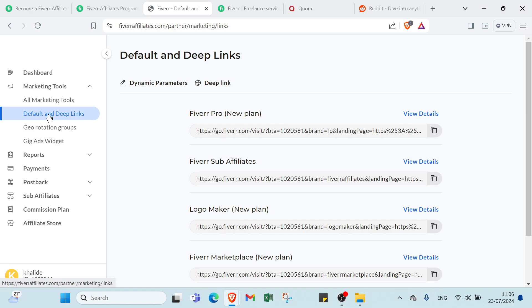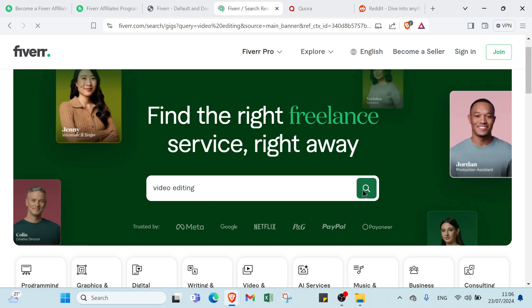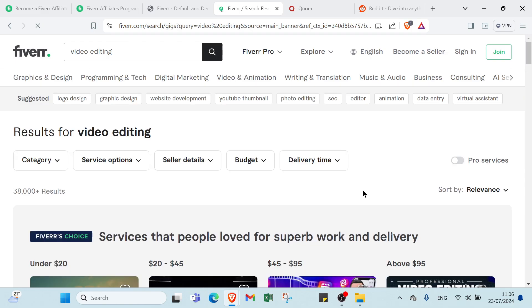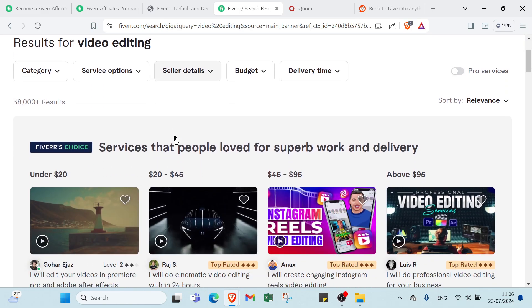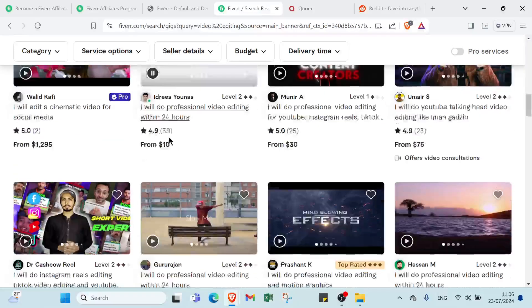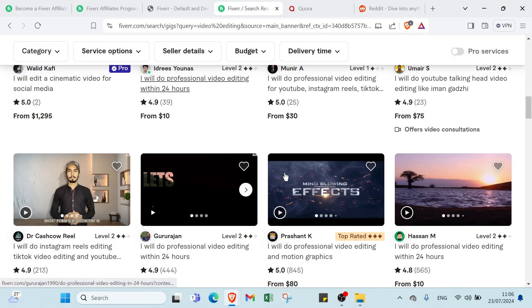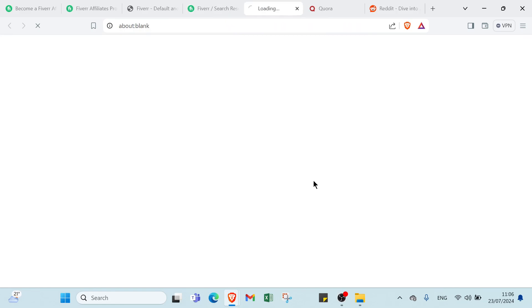That's okay. But if you want to promote some specific offer and some specific service for Fiverr, then you would find that service that you want to promote. For example, we choose video editing. As you can see here, we have various videos. You can choose someone here. Let's choose this one for example.